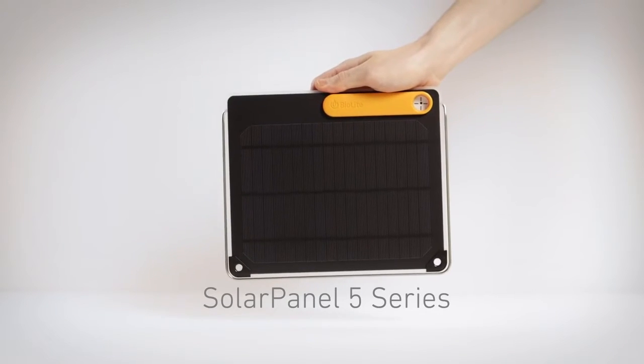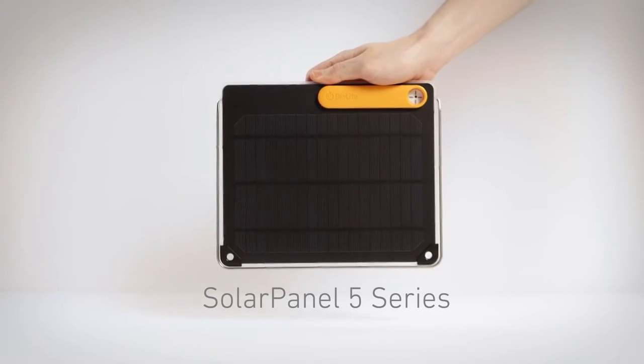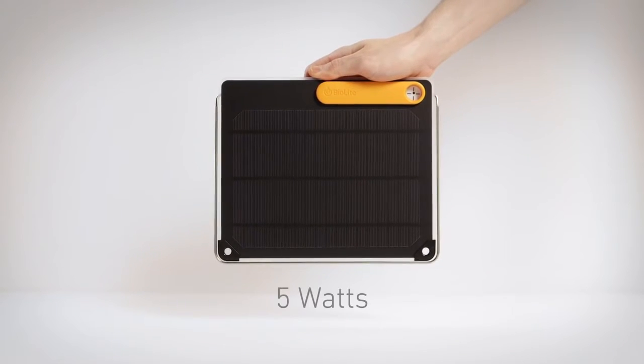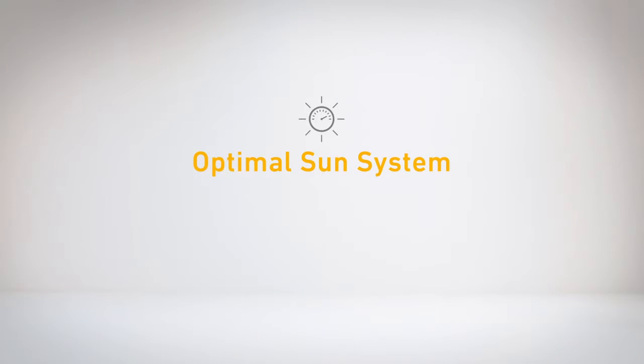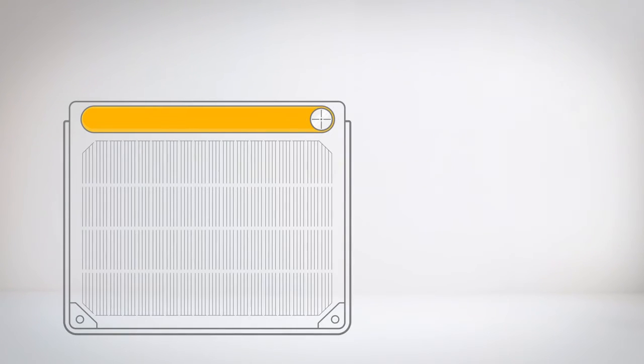This is the Solar Panel 5 Series, an ultra-minimal 5-watt panel featuring the optimal sun system designed for easy setup to maximize your charge from the sun.